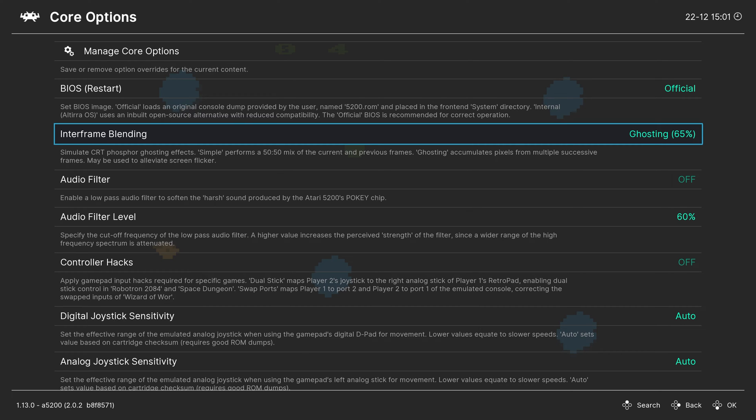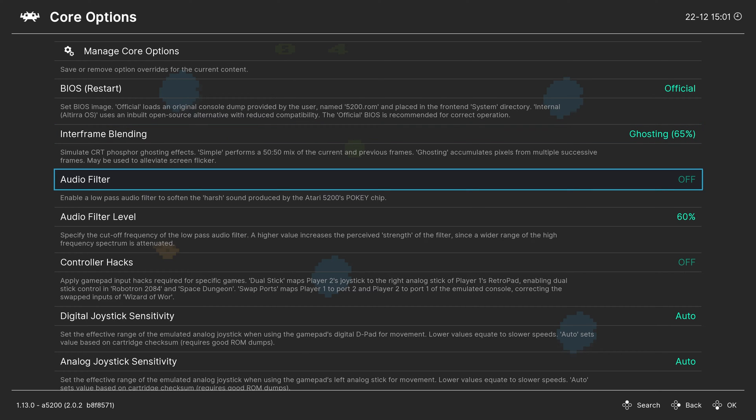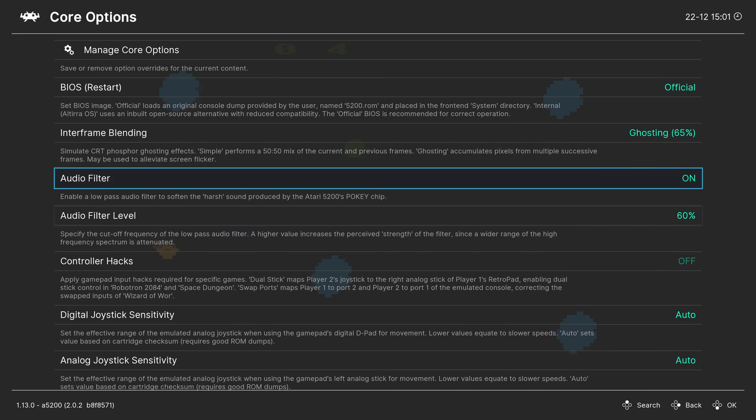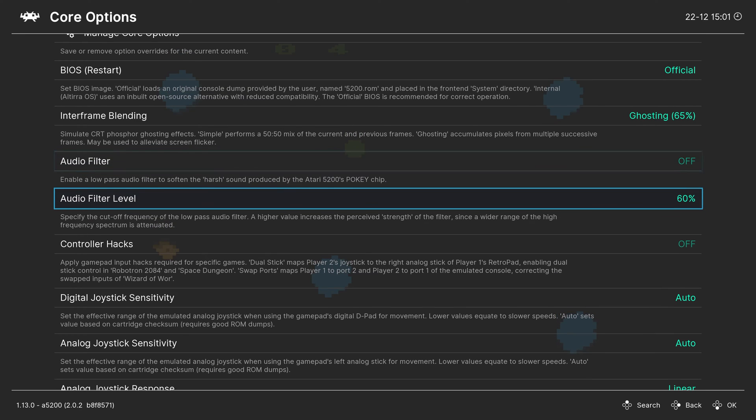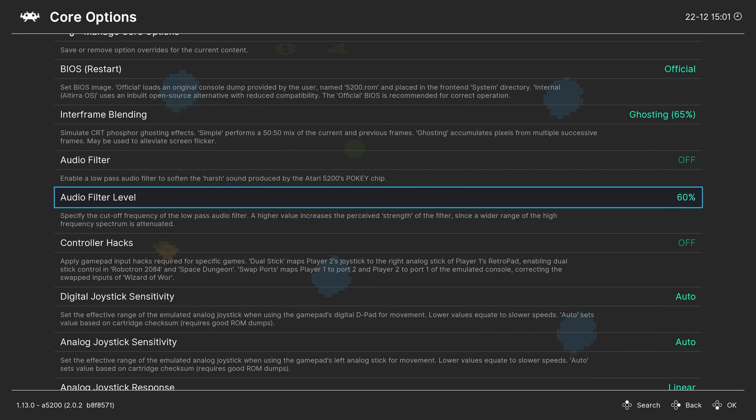Next up, audio filter. So if you don't like the harsher sound of Atari 5200 emulation, you can apply an audio filter to soften it up a bit, as well as select the filtering level. I don't mind it personally, so I just leave it off.